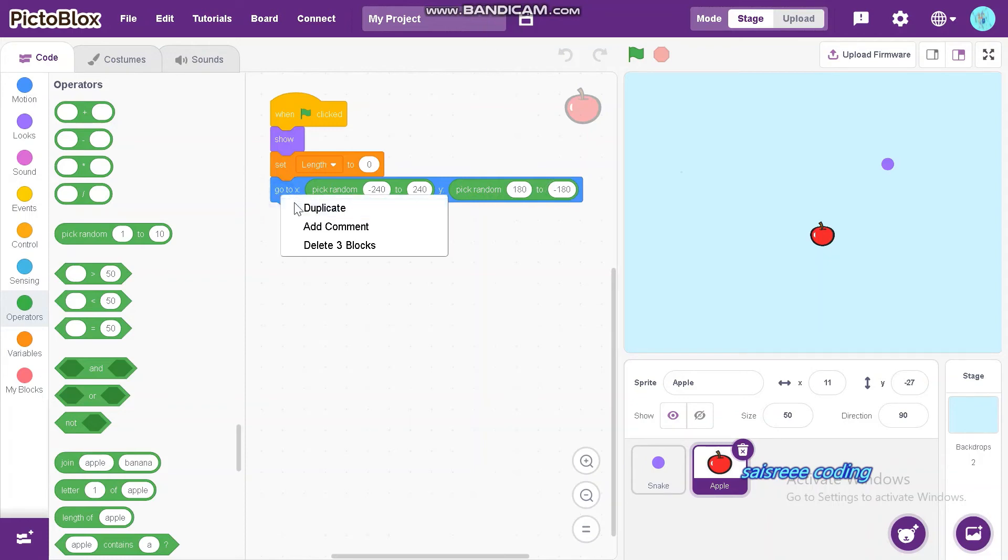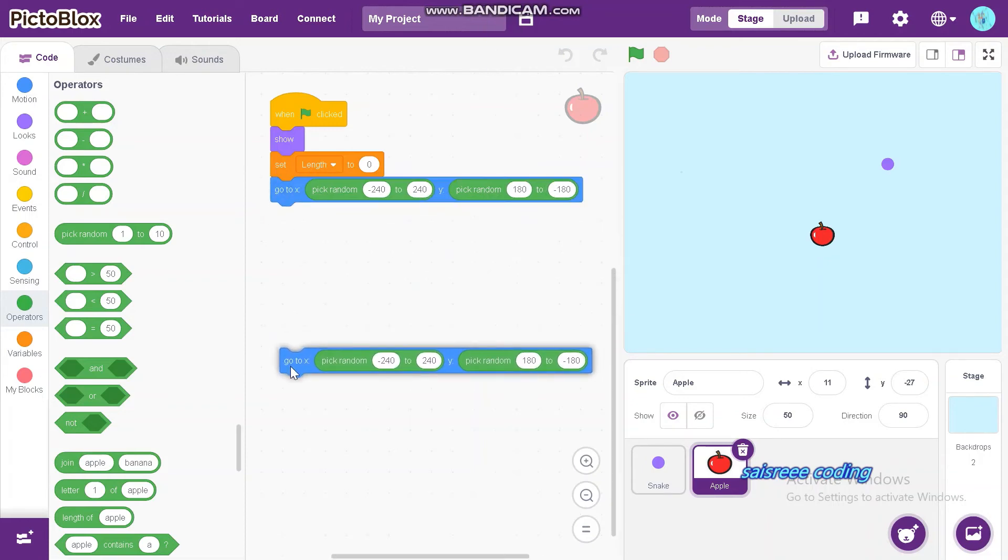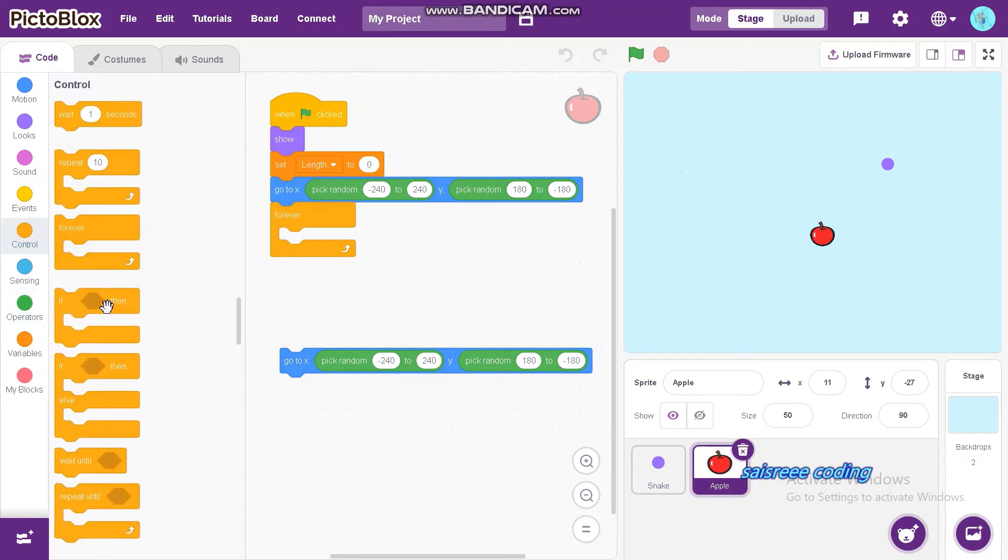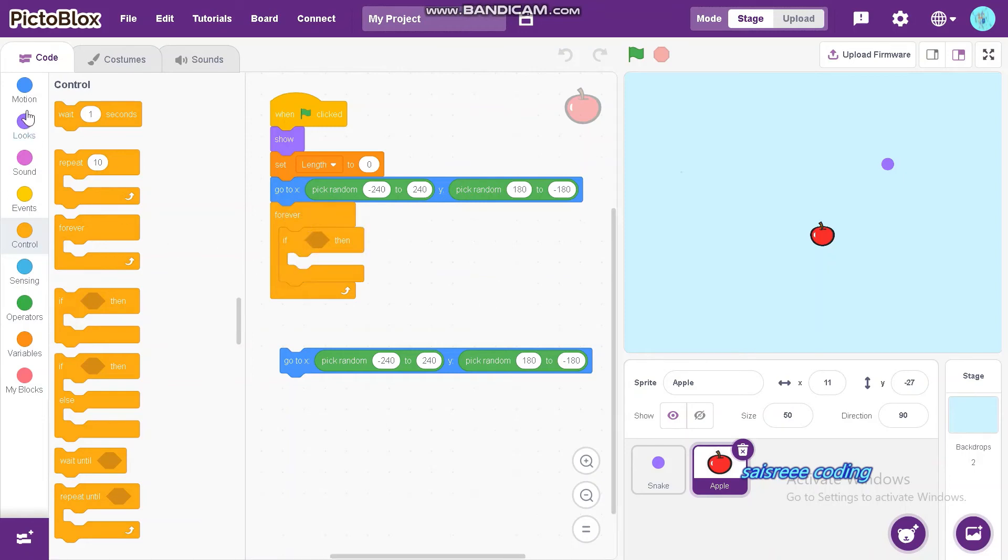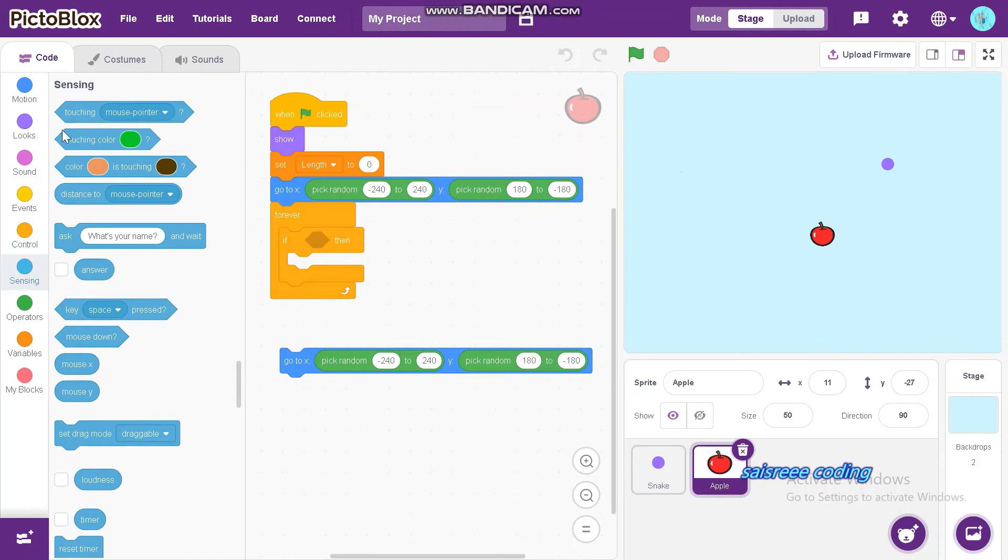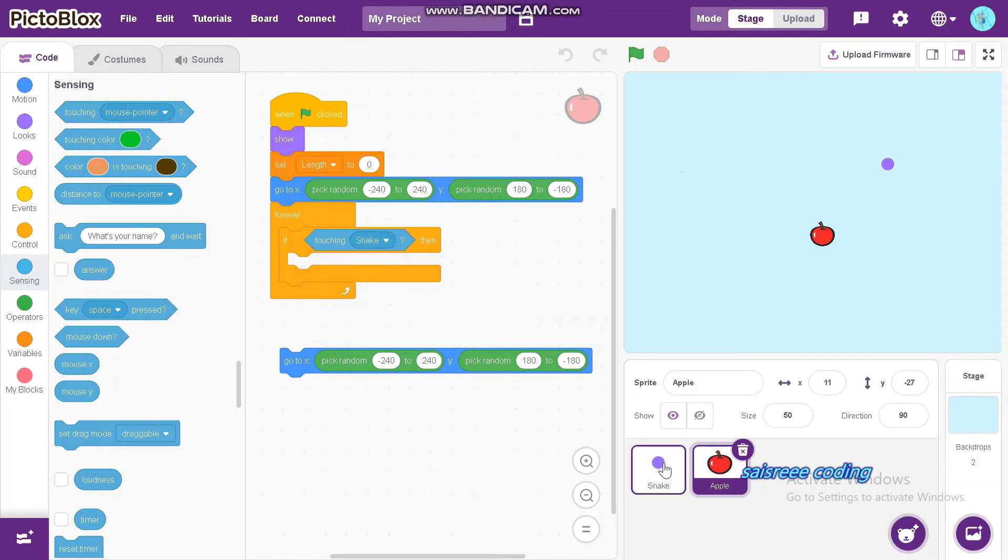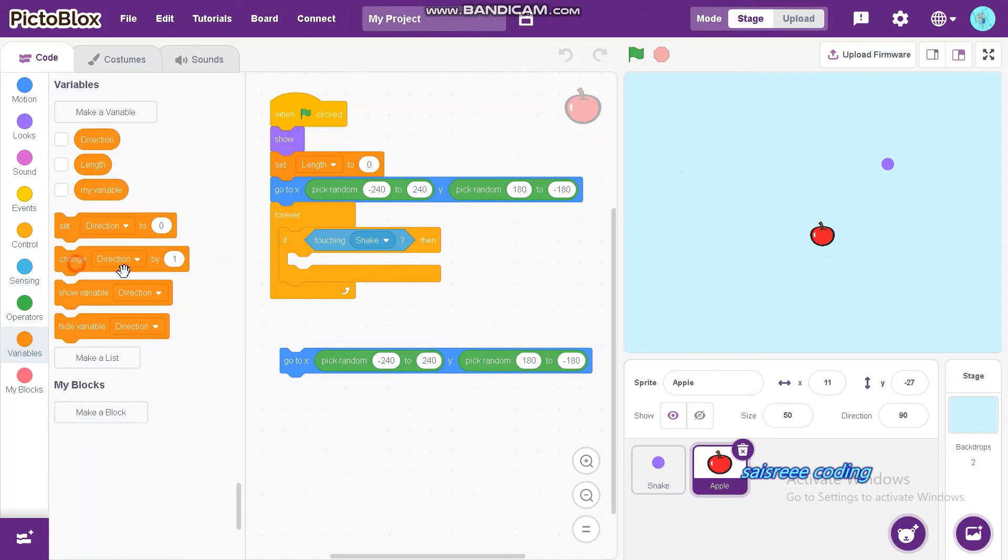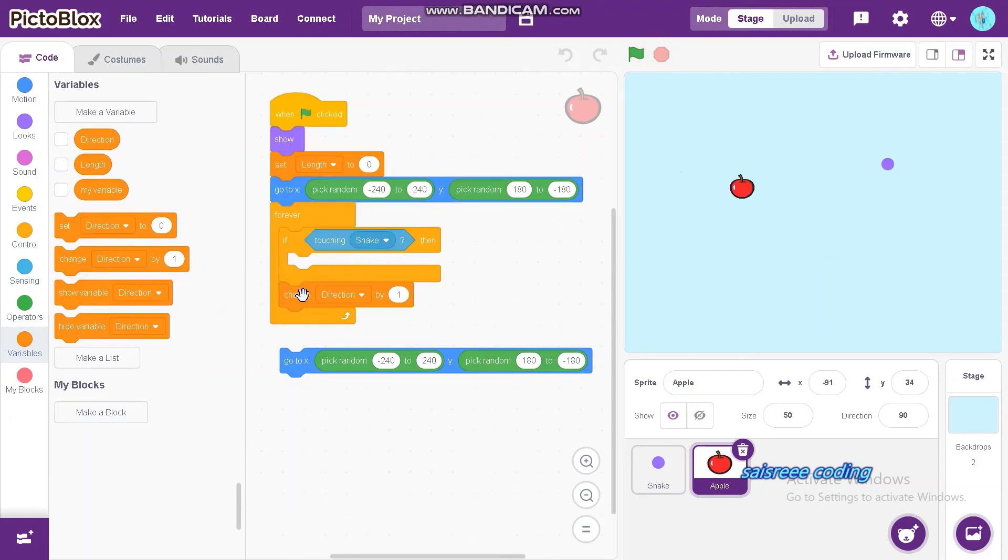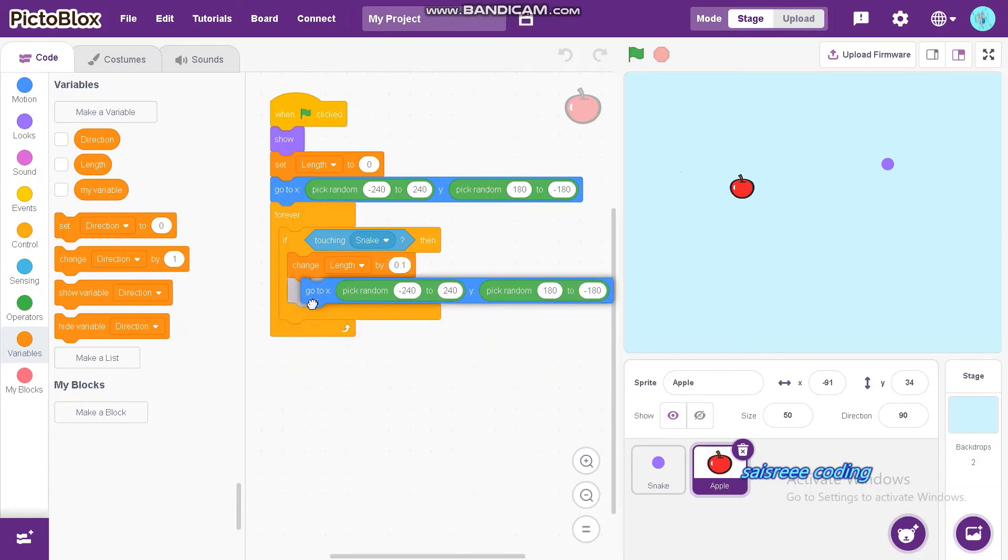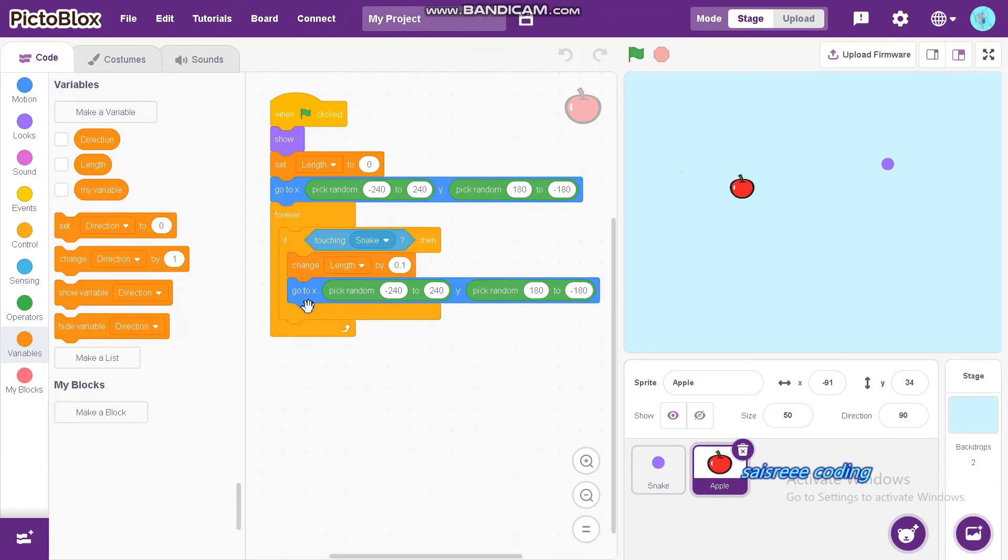Now, duplicate this block. Now, drag and drop forever, and also insert if then block inside it. Now, go to sensing and drag and drop touching mouse pointer. Change it as snake. If you didn't rename your sprite as snake, no problem. Here will come touching sprite 1. Choose that option. Now, drag and drop change length by 0.1. Now, go to x, y. Pick random -240 to 240 for x and 180 to -180 for y.